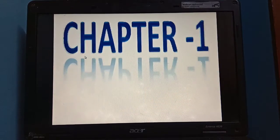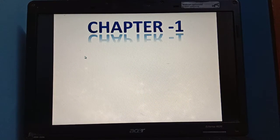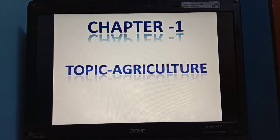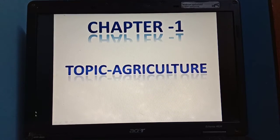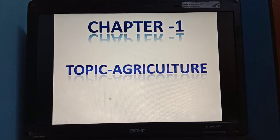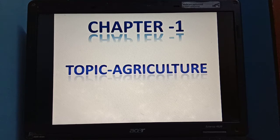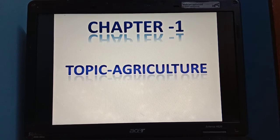Good morning everyone. Welcome to this video. Today I am going to explain the topic agriculture in chapter 1. In the previous video I already explained the topic germination of seed. So today let's discuss agriculture.